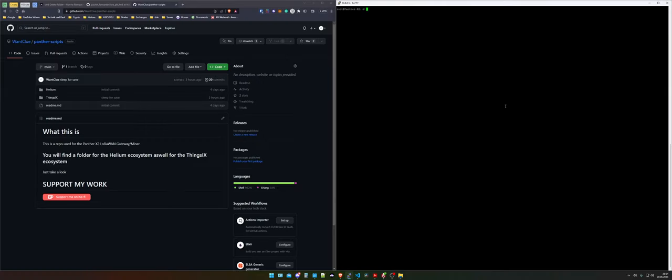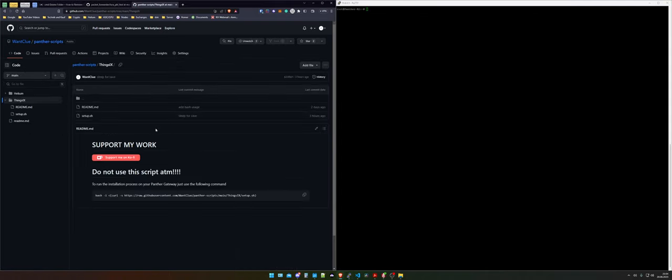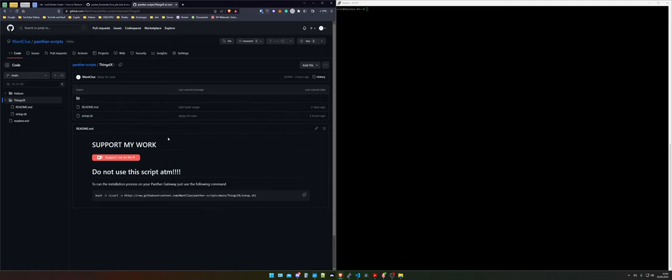As you can see we are currently logged in via shell to my Penta X2 and on the left hand side I opened one of my GitHub repositories. In here we will find the Penta scripts and in there if we take a look into FIXIX we can see that there is a setup.sh file. This is the file that will guide you through the whole installation of everything and this is the only file that we need to use to onboard our Penta X2 onto the FIXIX network.